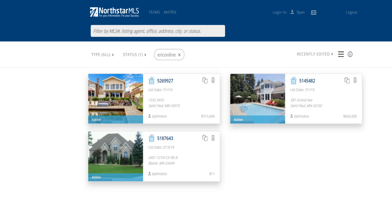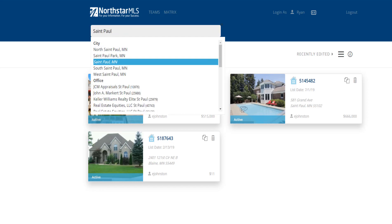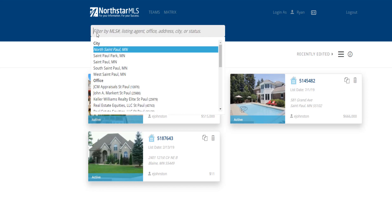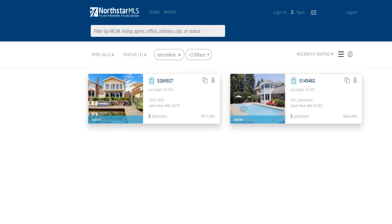I could stop my search there if I want all listings for this list agent. But I'm also looking for this agent's listings in a specific city, so I'll add it. I also only want listings that are in active status. My search results are now displayed and have been narrowed with my specific criteria.